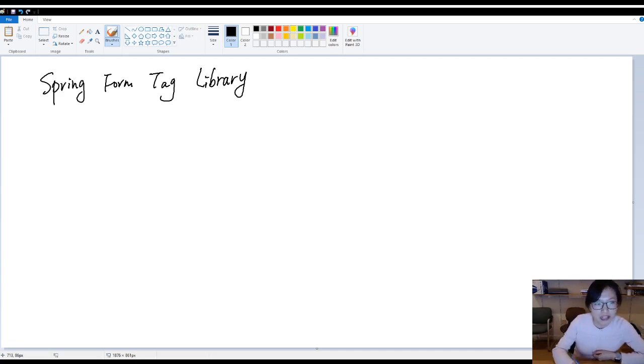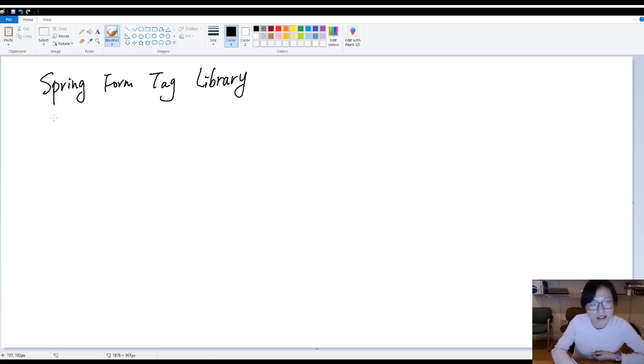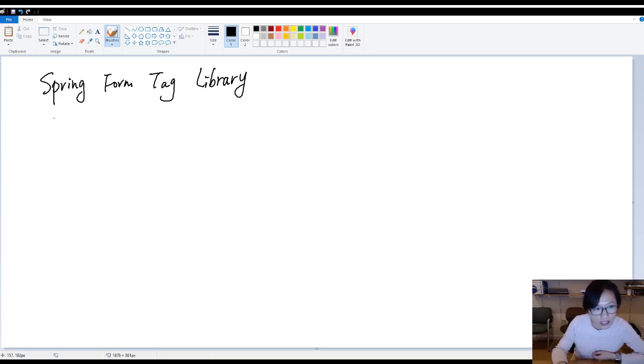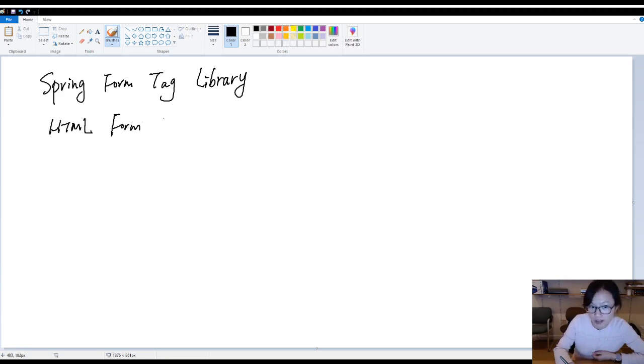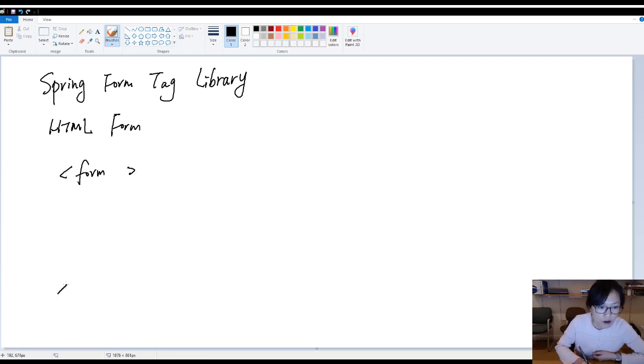So what is useful and what's the benefit compared with HTML form? Let me give you a scenario. Typically, when we create a web application and if you want to do the login or add a new user, you have to use HTML form to submit your request. So for an HTML form, it's going to look like this.